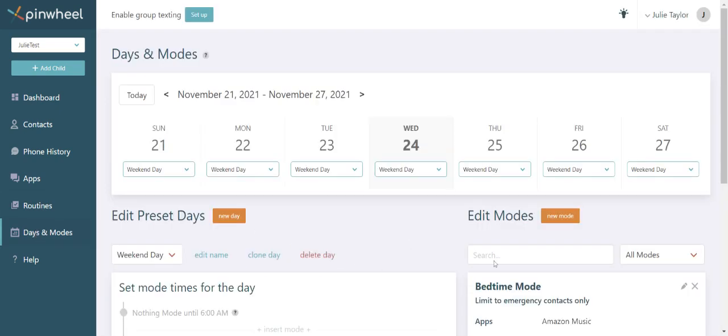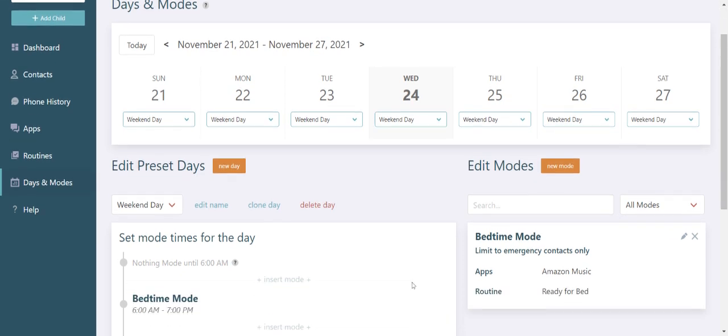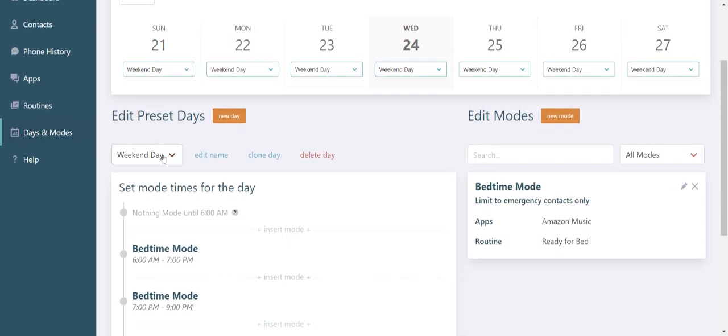Click on days and modes to customize when selected contacts and apps will be available on your kid's phone. We have a couple of preset days in there for you.